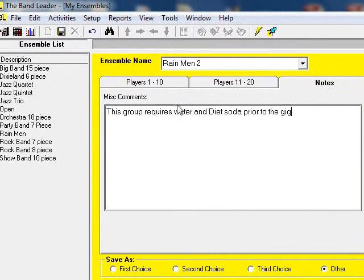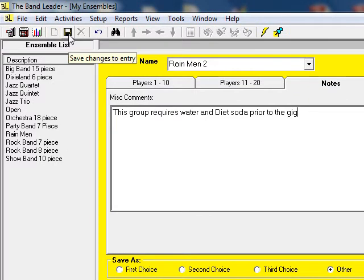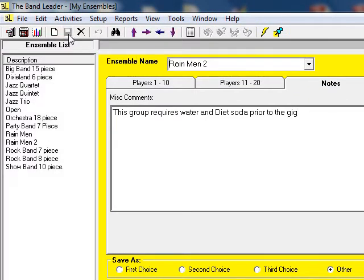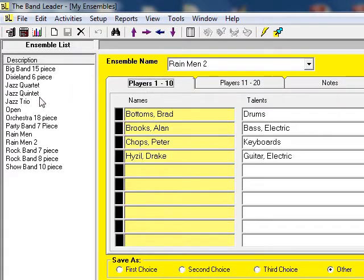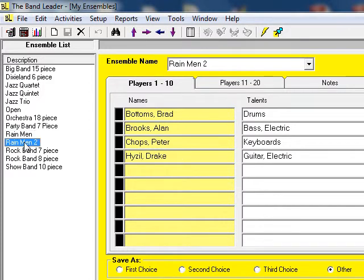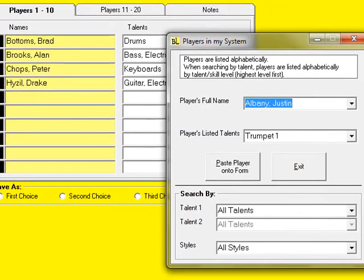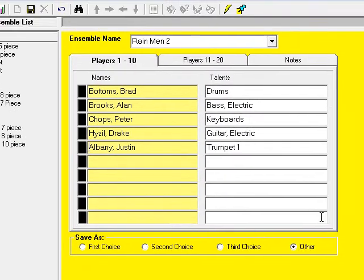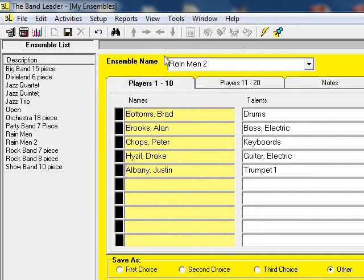When I'm all finished with the ensemble, make sure to click the Save button. Then my ensemble gets added to the list on the left. To change an ensemble, click on the ensemble name in the list and make the changes on the right. Don't forget to save your changes.